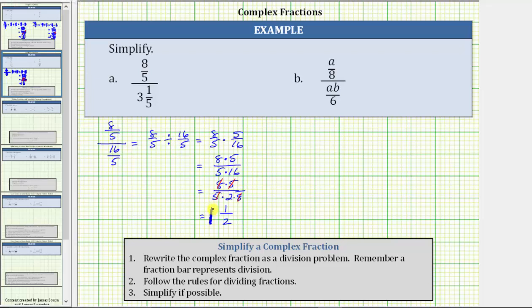It is important to remember when simplifying a fraction, the common factors simplify to 1 — they are not disappearing — which is why we have a 1 in the numerator.